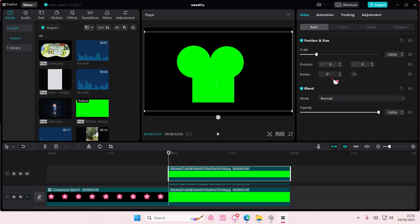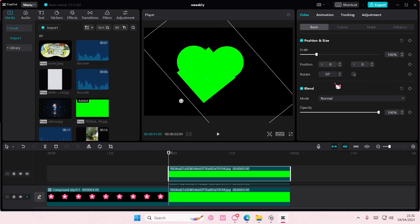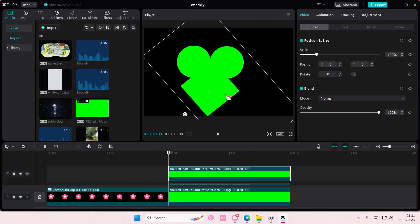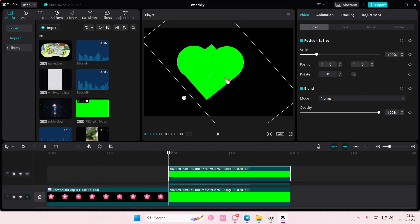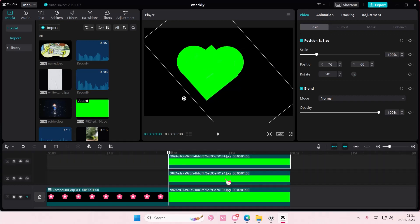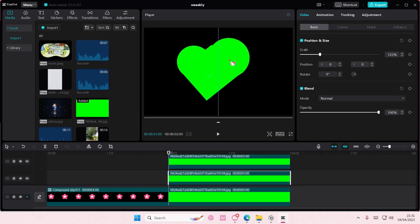For these circles I'm going to scale it up a little bit and move it here to create kind of a heart shape.